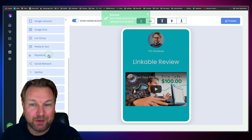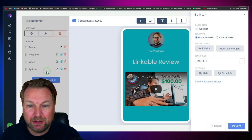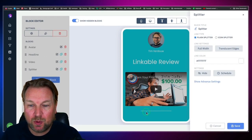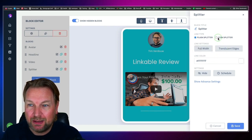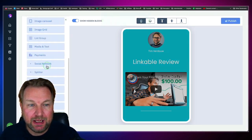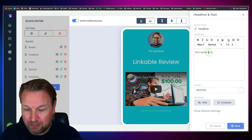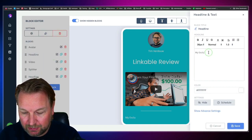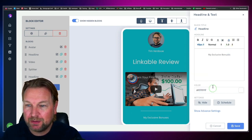If you'd like to add a splitter, you can do that as well. You can change the colors, the width, and add an icon splitter if you like. Super simple. Let me add a text block — 'My Exclusive Bonuses' — center it, and set the font size. Let me do 36 pixels, bold, then 28. Look at this — boom, 'My Exclusive Bonuses.'